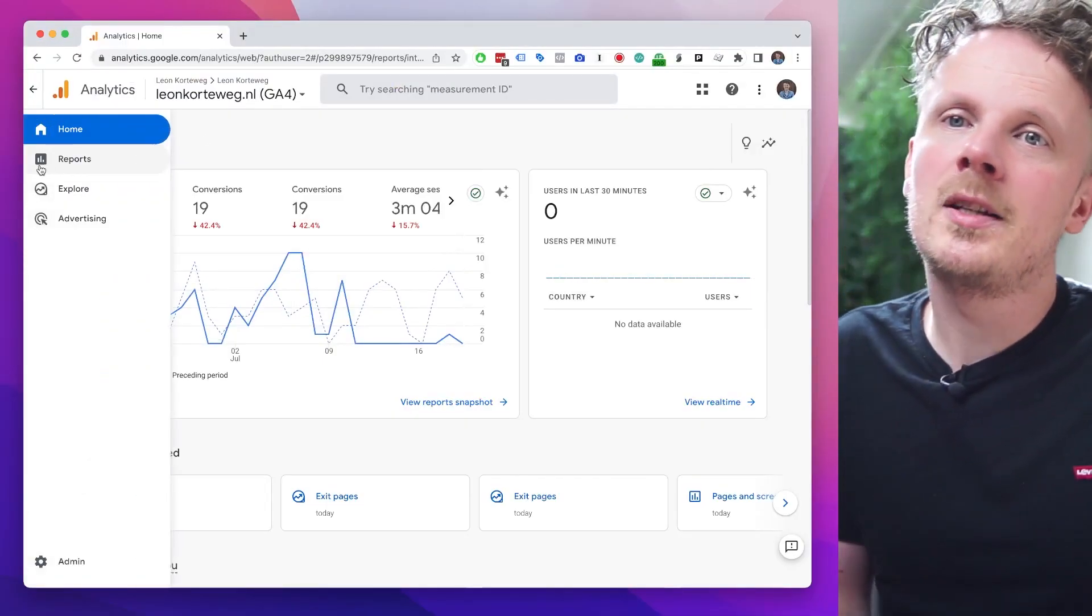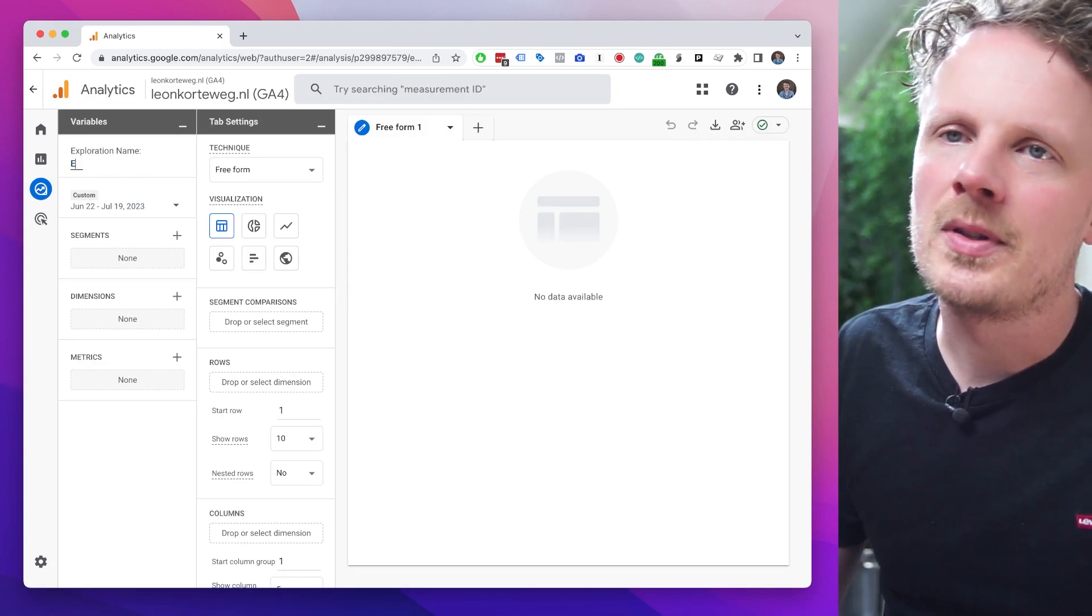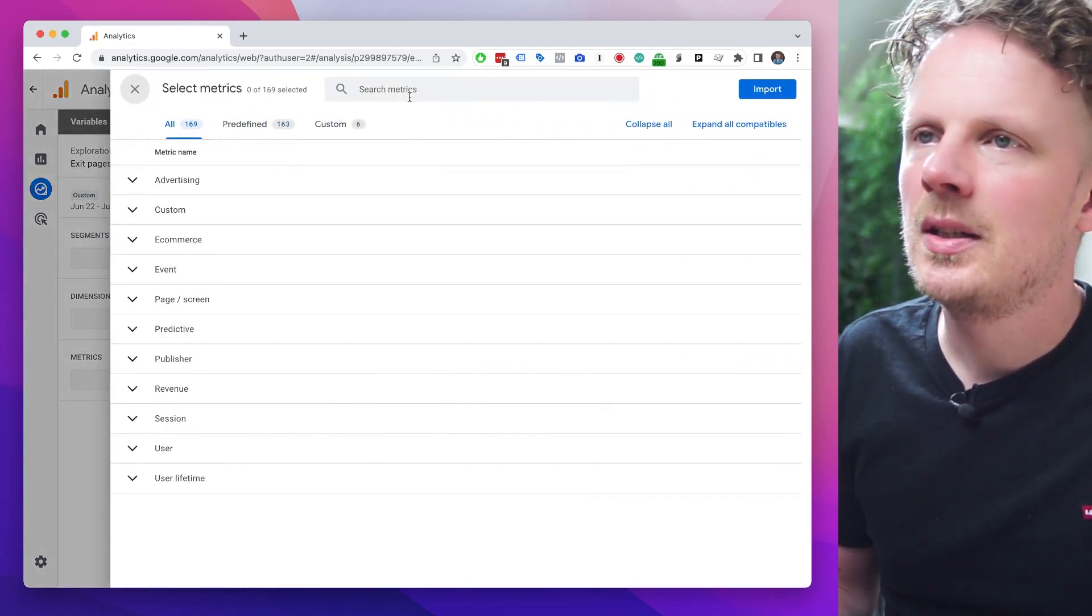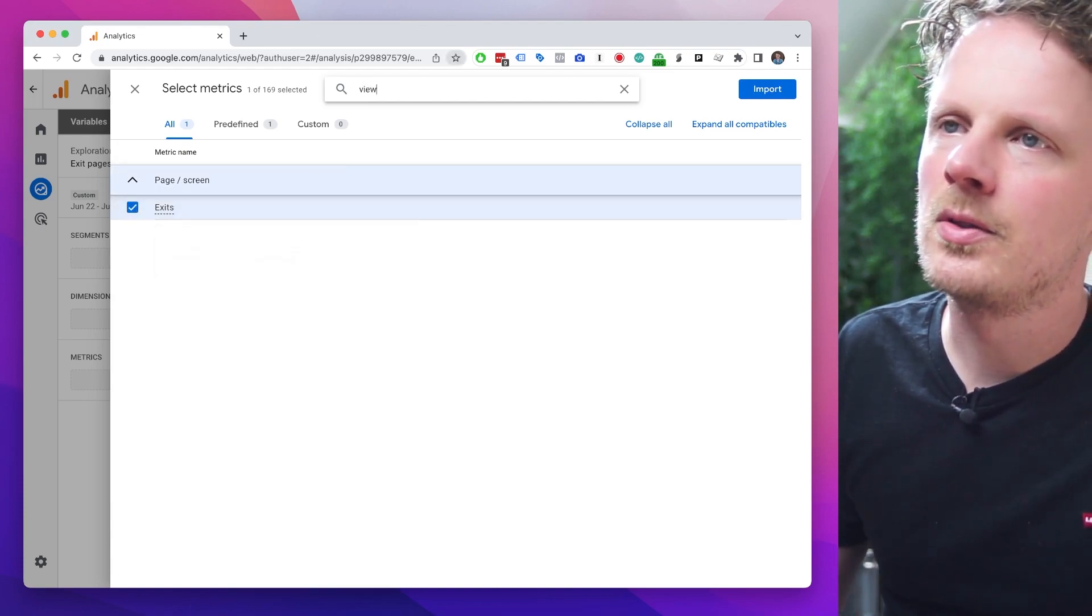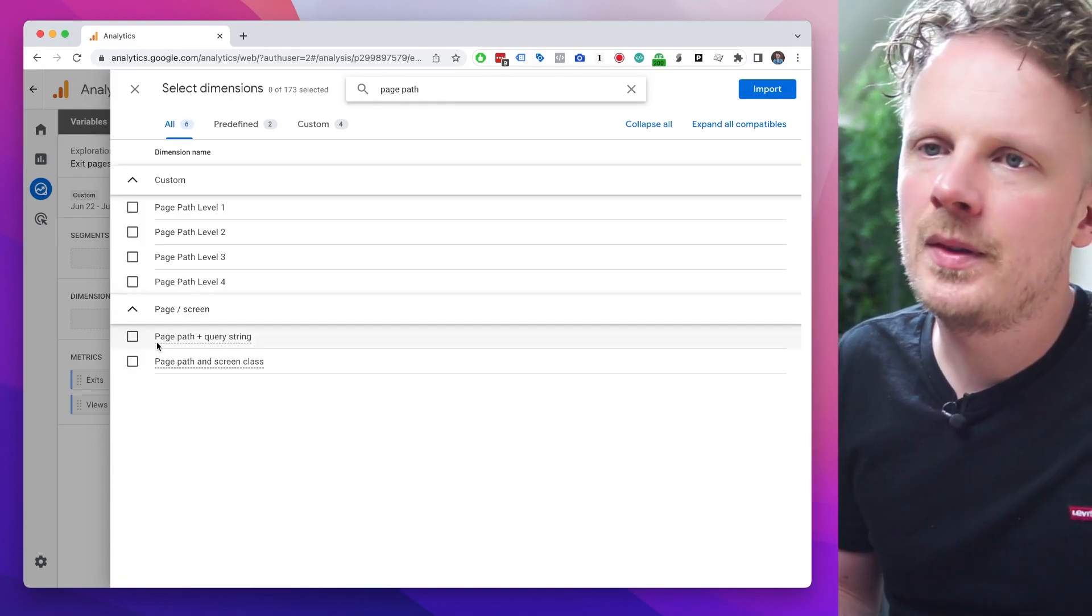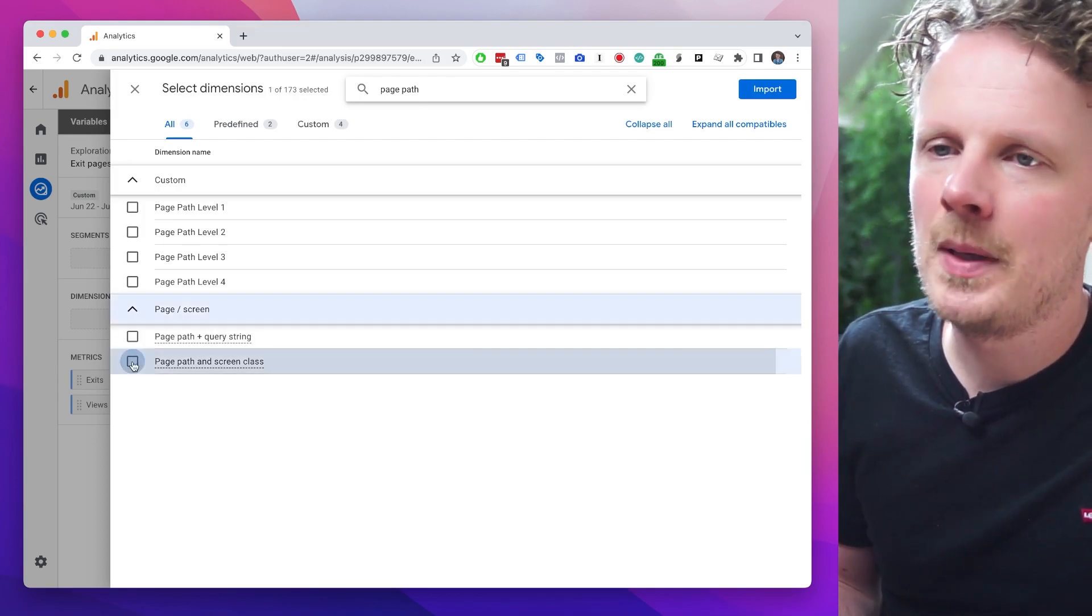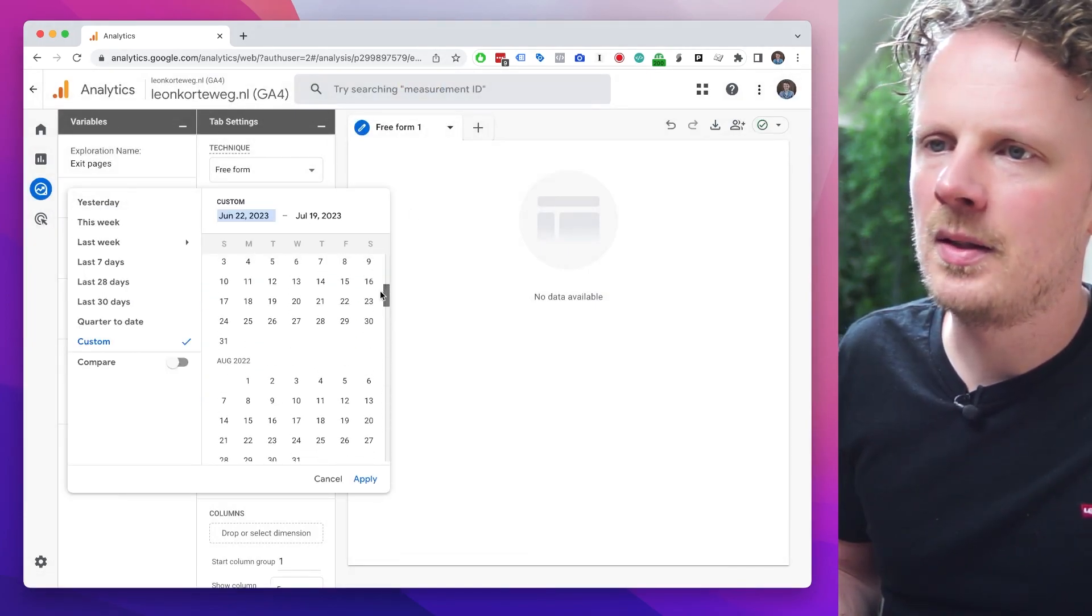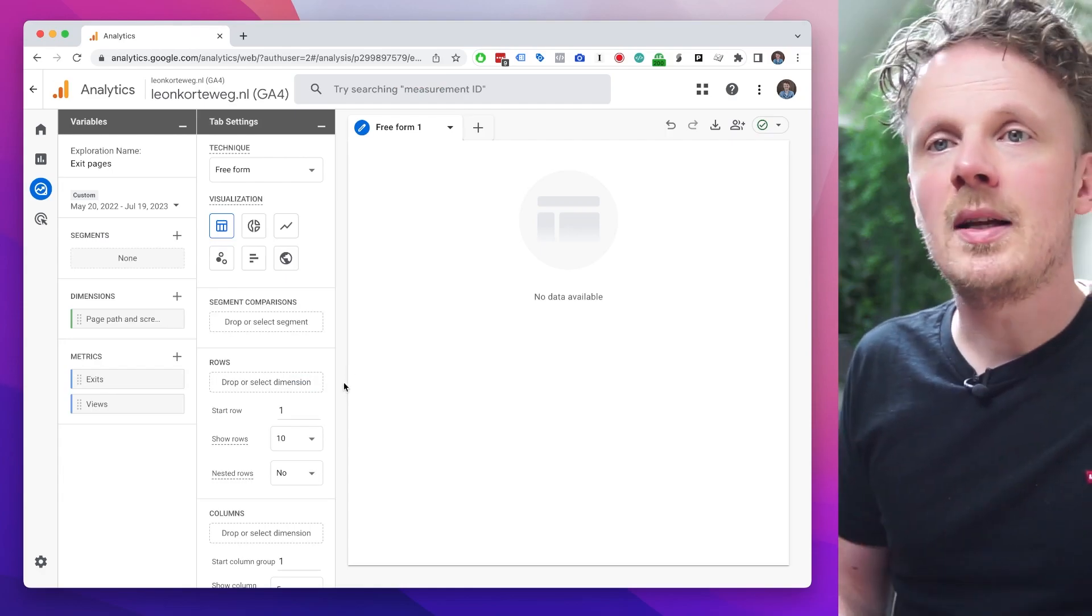We're going to find exit pages by going into explore. And I really like to start with a blank exploration. Let's call this report exit pages, and let's go ahead by adding some metrics first. So I'm going to go into metrics and I'm going to add exits. And I'm going to find views. Under dimensions, we're going to do the same thing. So click the plus sign and find page path. The dimension page path plus query string didn't work when I first tested it. So we're going to add page path and screen class, and I'm going to import it. And my site is so small, so I like to make the date range a little longer so I get the most data inside my report.